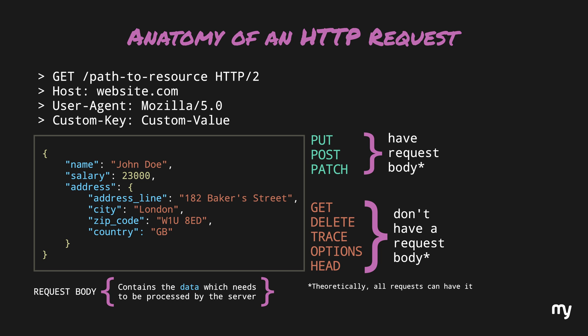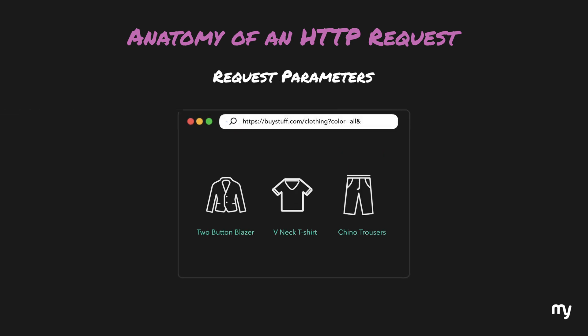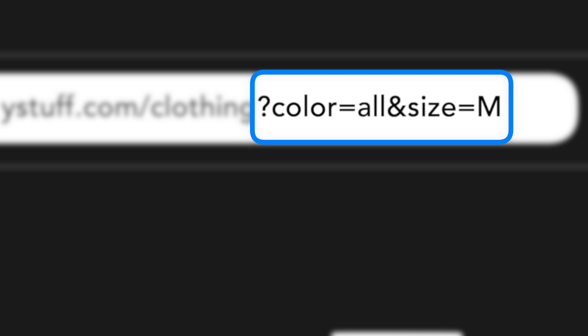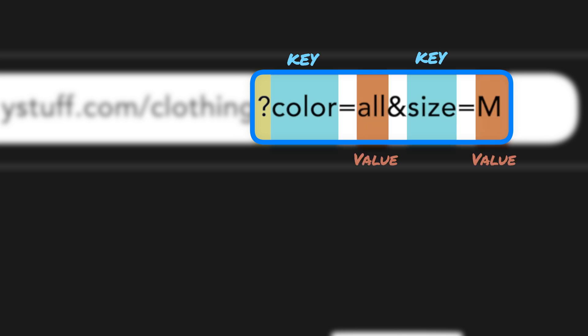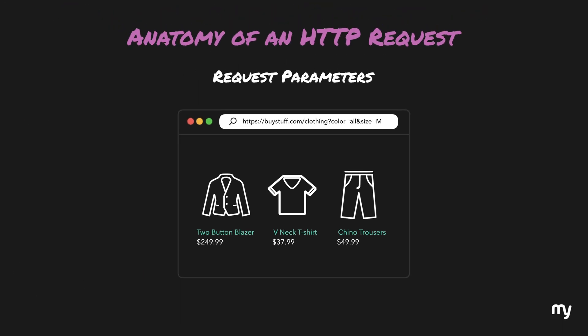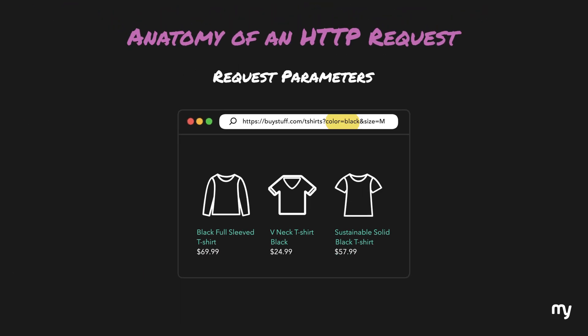Another piece of optional data are request parameters. You might have seen something like this in your browser URL. Parameters can be added to the request by using the question mark at the end of the URL and adding key-value pairs. These parameters are useful in a variety of ways, for example filtering t-shirts based on the color black. This is quite a useful way of sending additional data in GET requests because GET doesn't have a body.